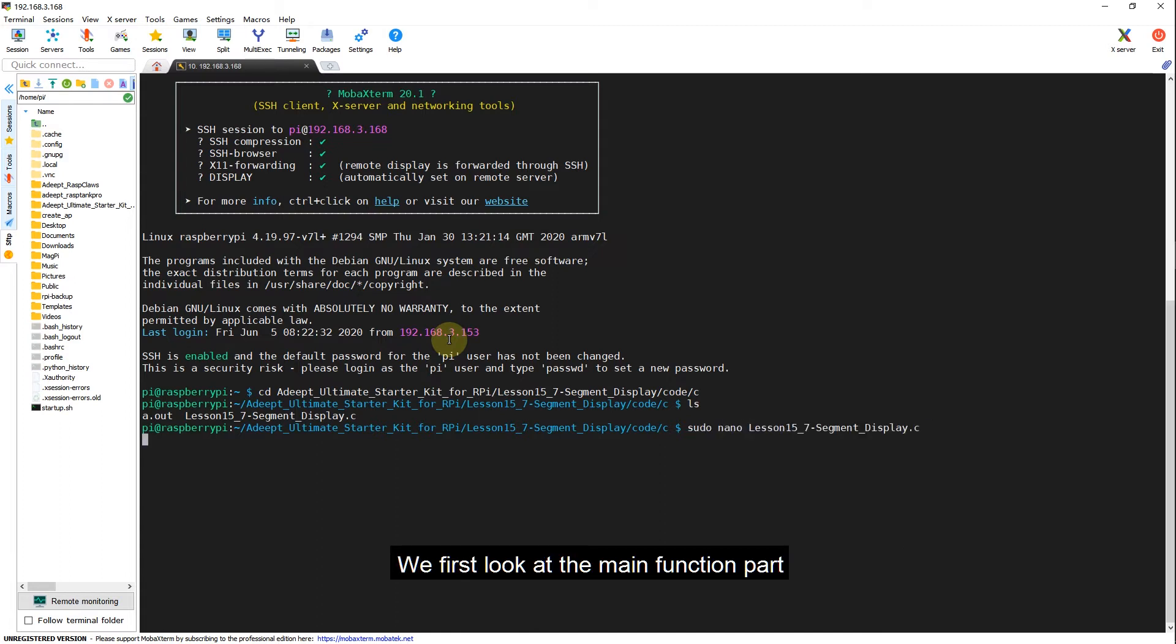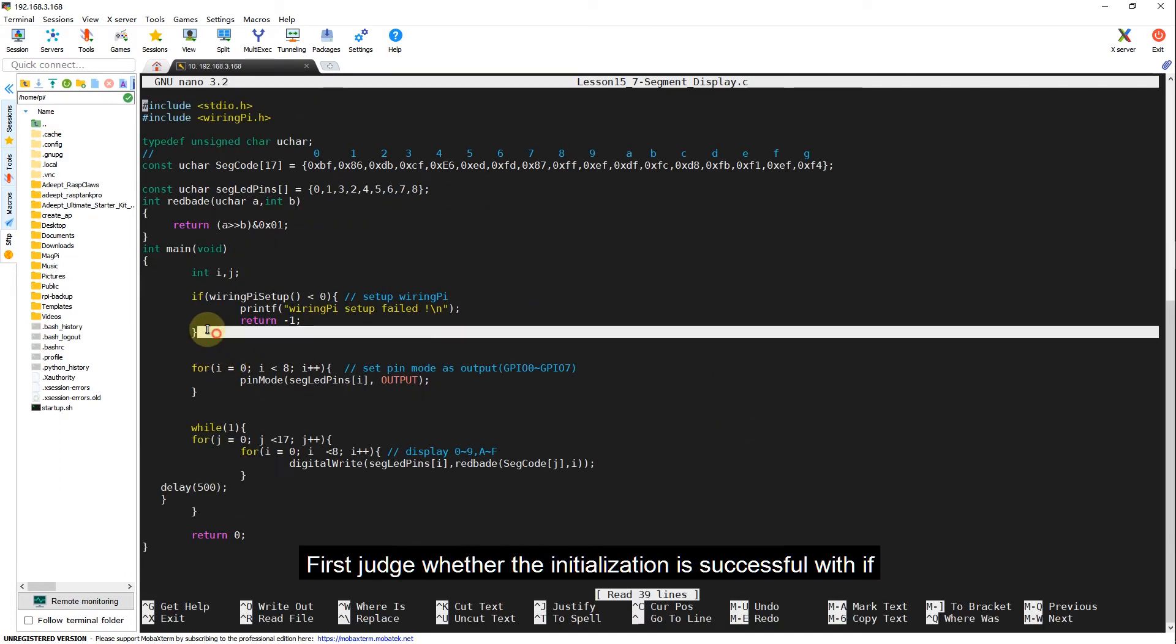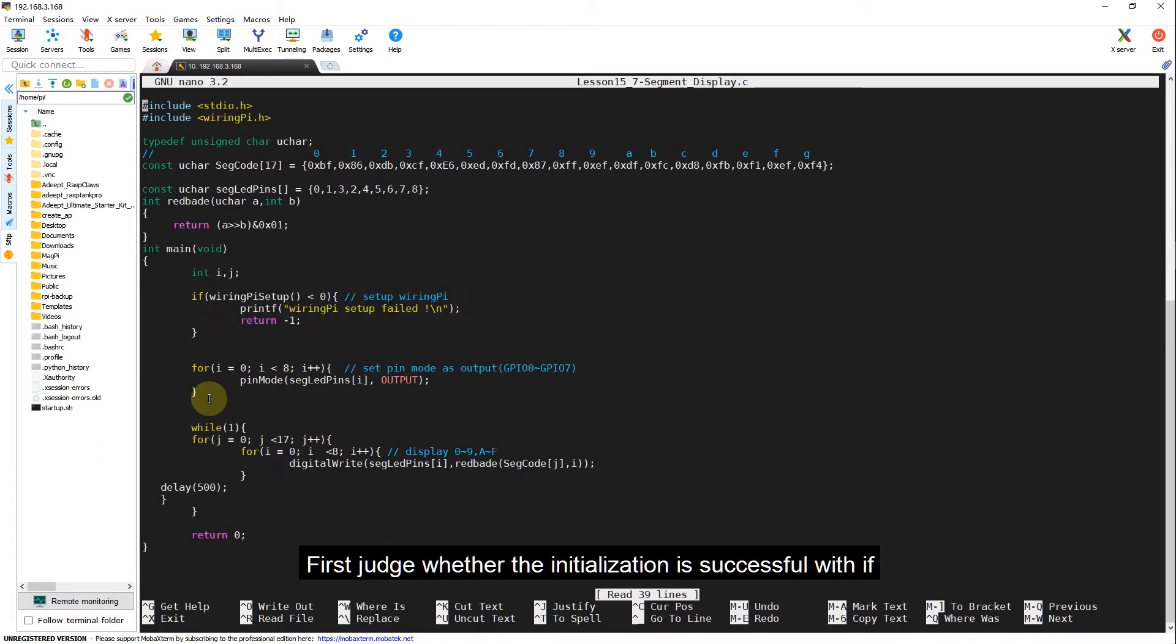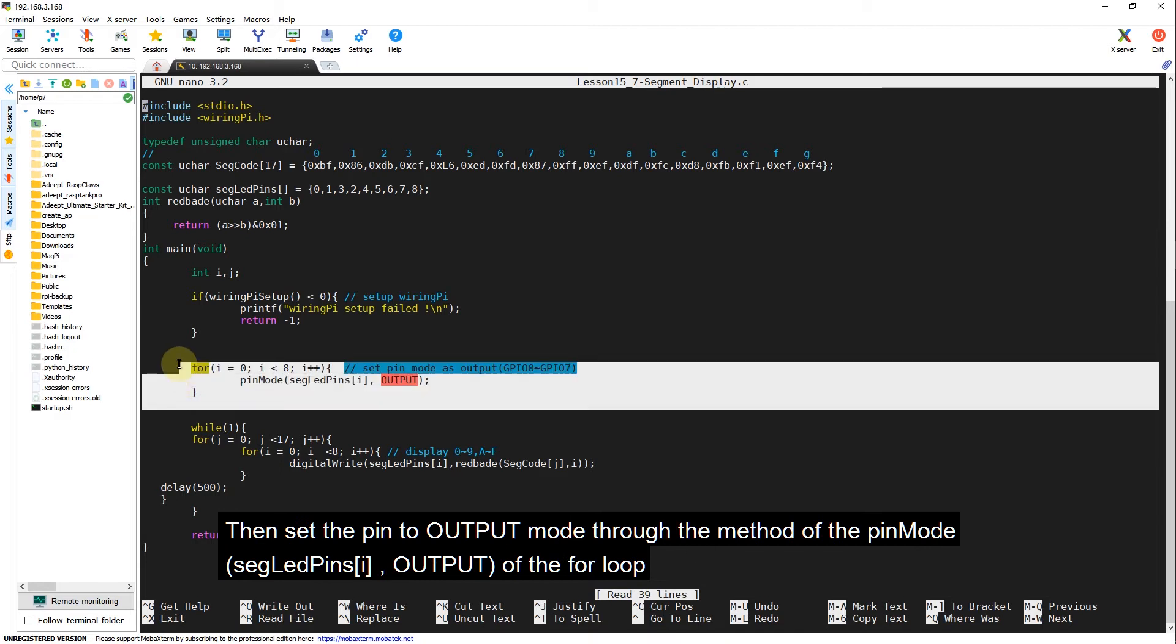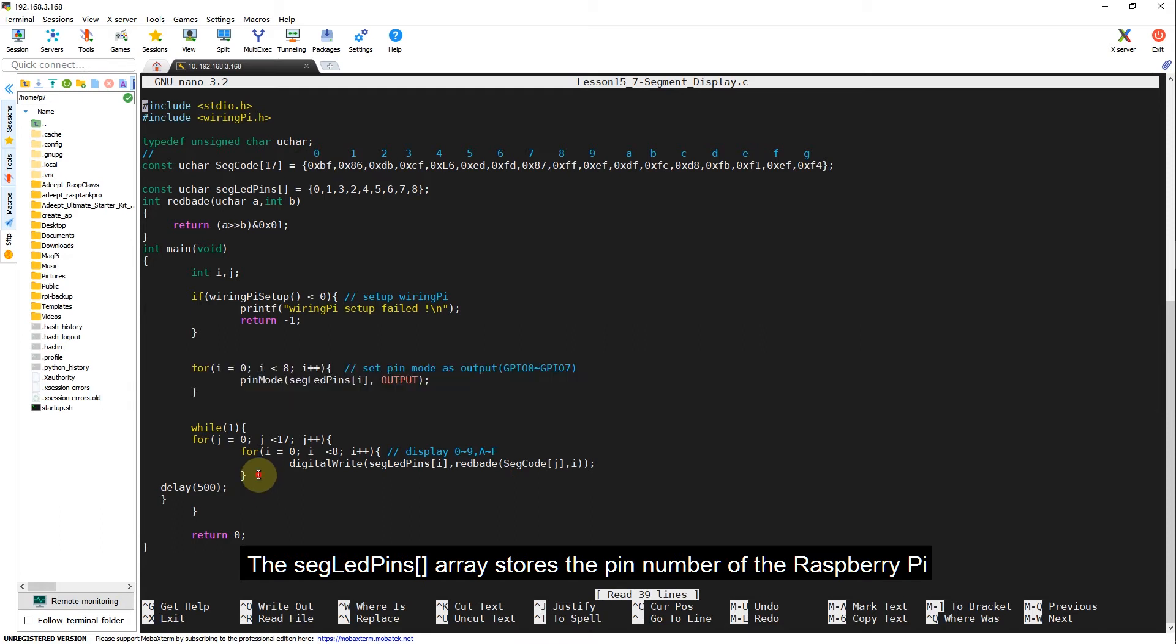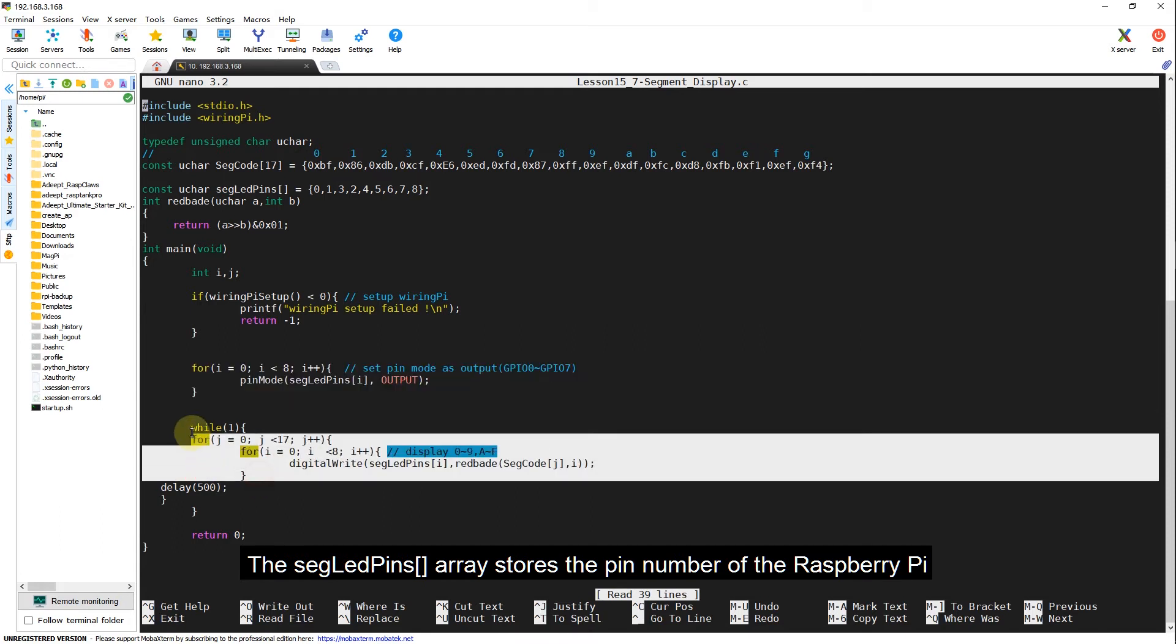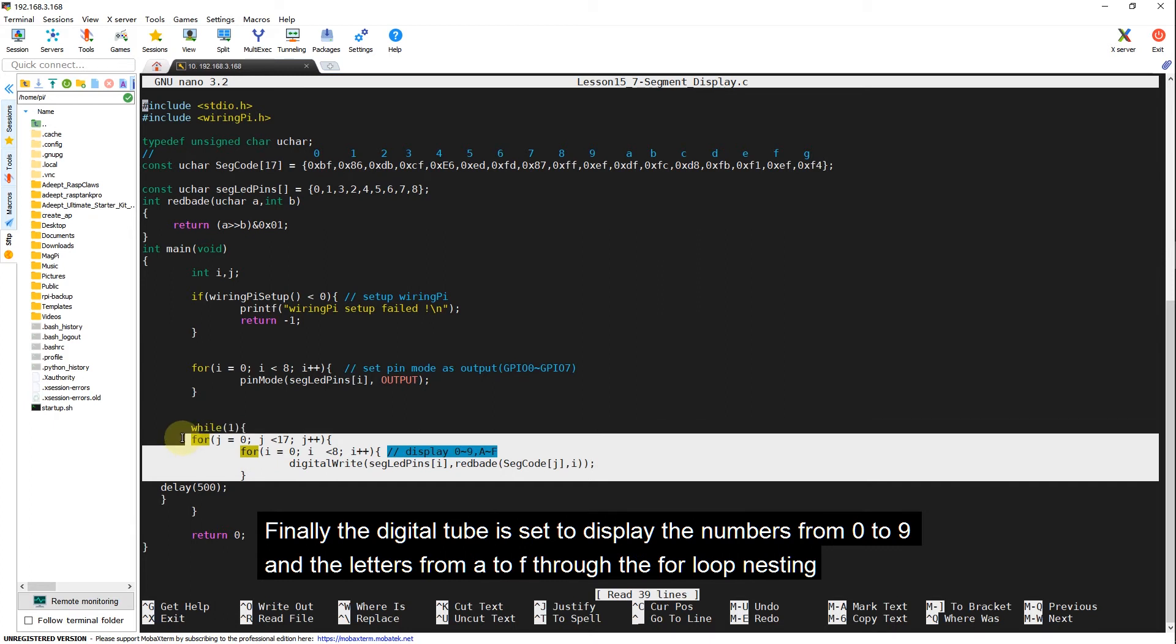We first look at the main function part. First, judge whether the initialization is successful with if. Then set the pin to output mode through the method of pinmode. SegmentPins i, output of the for loop. The SegmentPins array stores the pin number of the Raspberry Pi. Finally, the digital tube is set to display the numbers from 0 to 9 and letters from A to F through the for loop nesting.